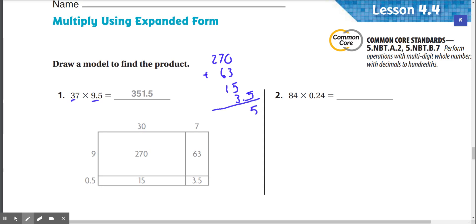This 0.5 is just going to drop down. Here we have 5 plus 3 is 8, plus 3 is 11. Carry the 1. 7 plus 1 is 8, plus 6 is 14, plus 1 is 15. Carry the 1. 2 plus 1 is 3. And our answer is 351.5.